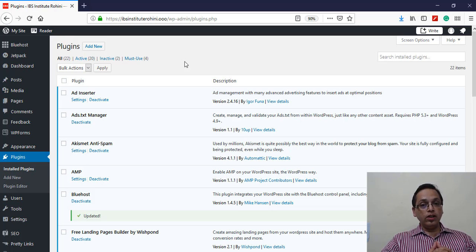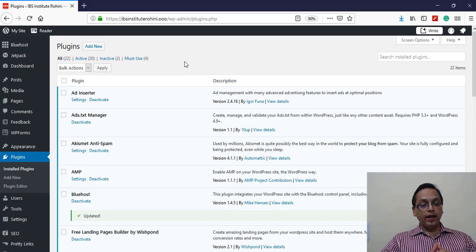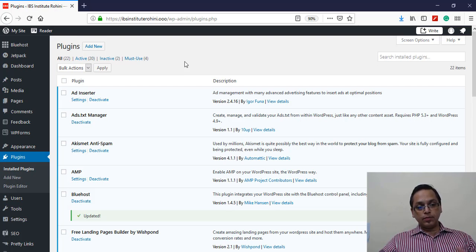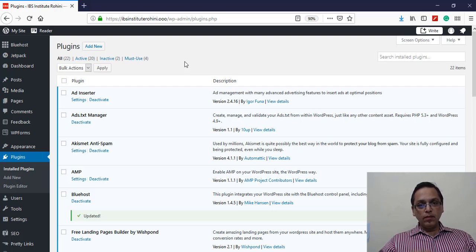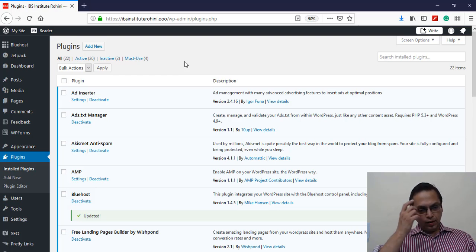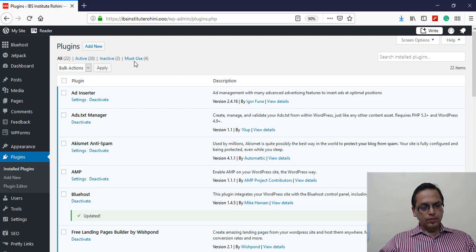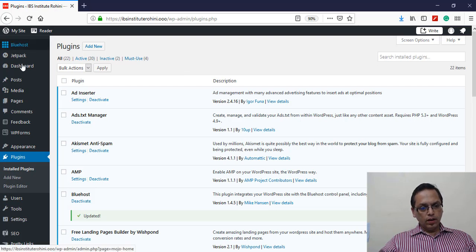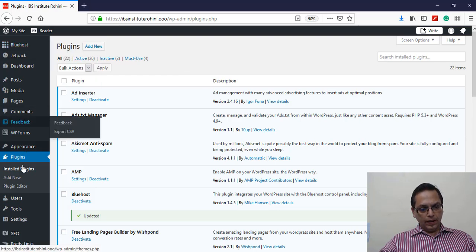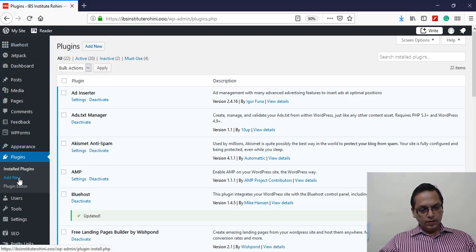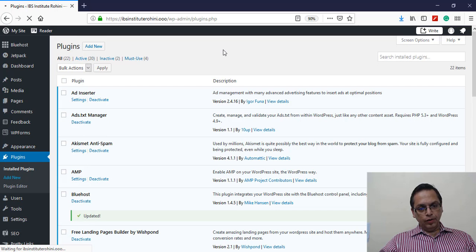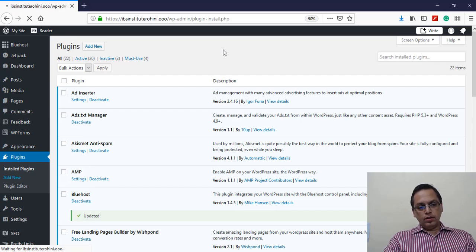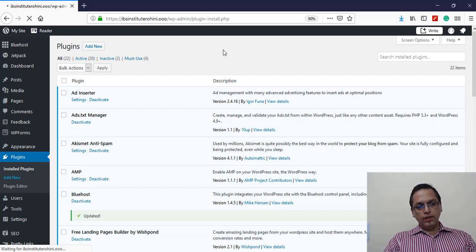The solution to securing your website lies in one plugin. What you need to do is open your WordPress back-office page, go to Plugins, and click on Add New. This option will allow you to add a new plugin.